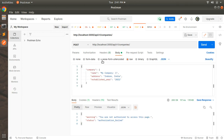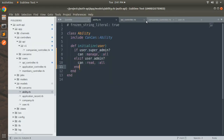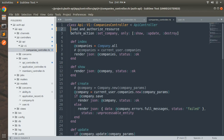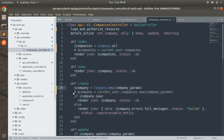Switch to the tab where we have the company request. In the companies controller you can see: company = current_user.companies.new. Since only the super admin can create the company now, we need to comment this line and uncomment the other one, because the super admin needs to pass the user_id while creating the company. Save this.